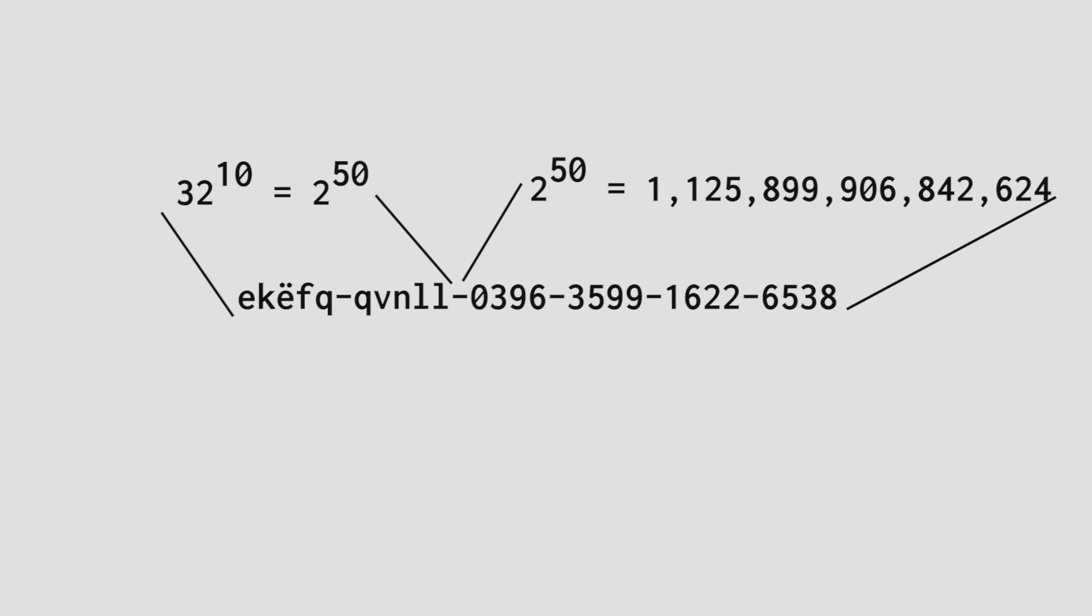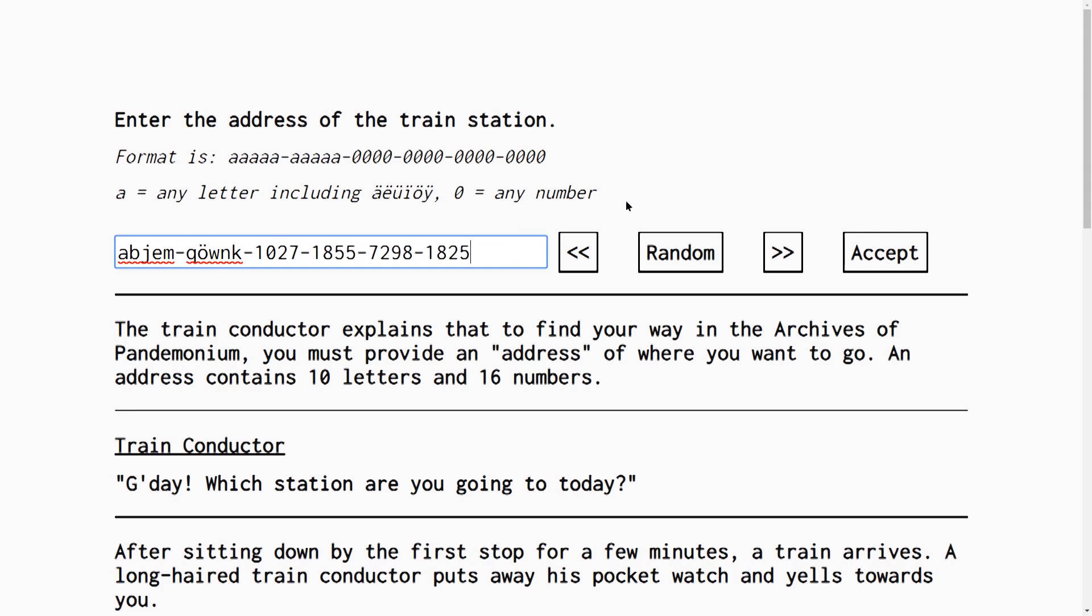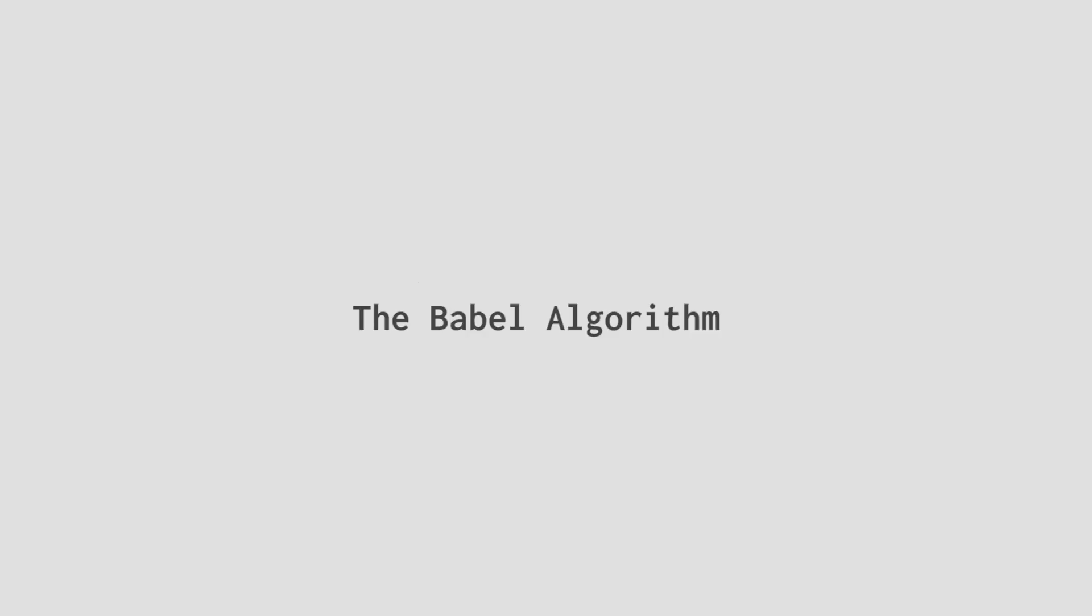Then we just need to make up some fiction about what the choices represent. For example, I tell the user that the first choice is the address of a train station they want to go to. Then it's the floor that an elevator will take them to, and so on. So that's the client side. The user inputs 8 of these addresses and gets an 800-bit number. It just needs to be converted into the text to display. I call this the Babel algorithm.